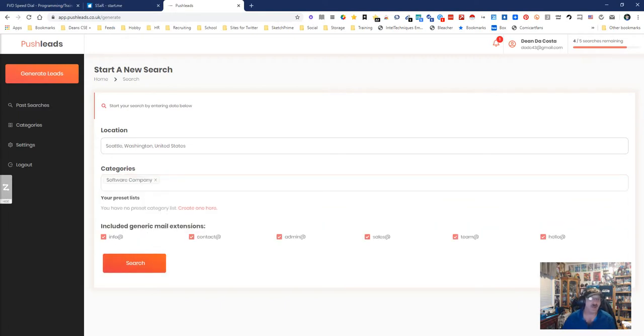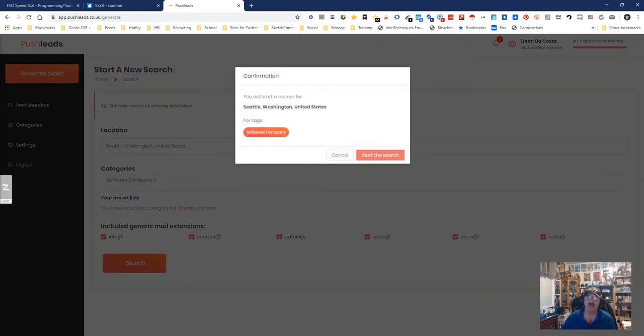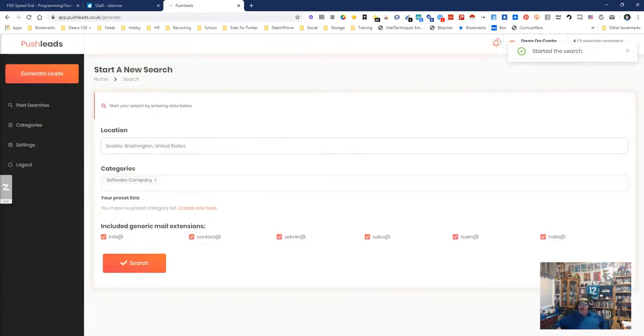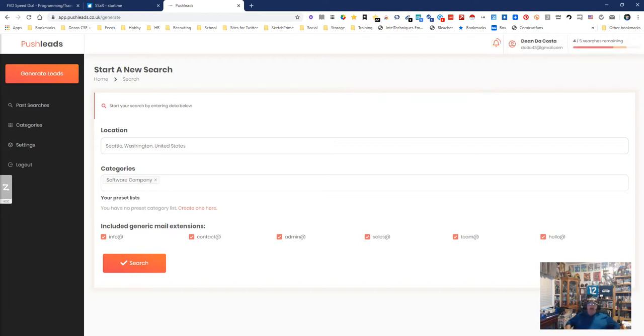You get five free a day, excuse me. So what we're gonna do right now is we're gonna go ahead and see how it works. We're gonna let it do its thing.